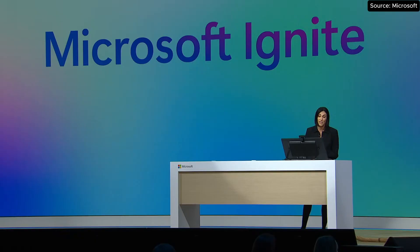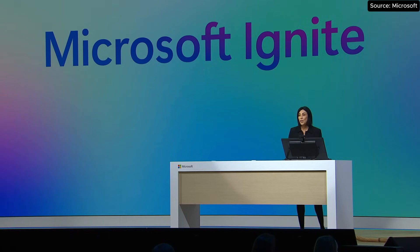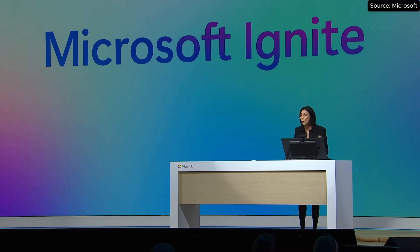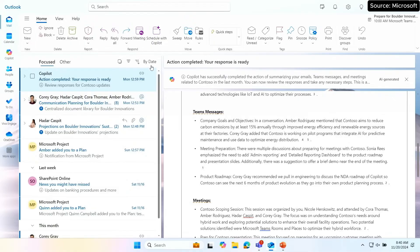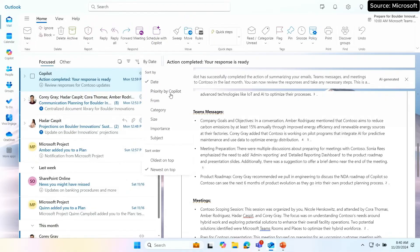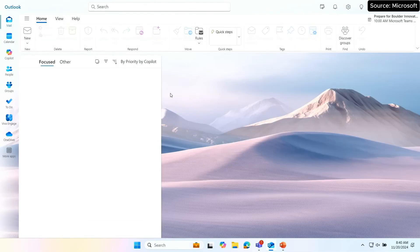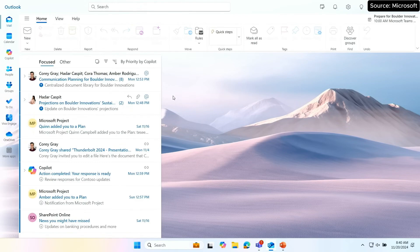If you're like me, setting up and preparing for customer meetings is not the only thing that takes up my time. I also spend a lot of time trying to figure out what's most important in my inbox — I get so many emails. Thanks to Copilot, I can now have Copilot proactively prioritize all of my emails.